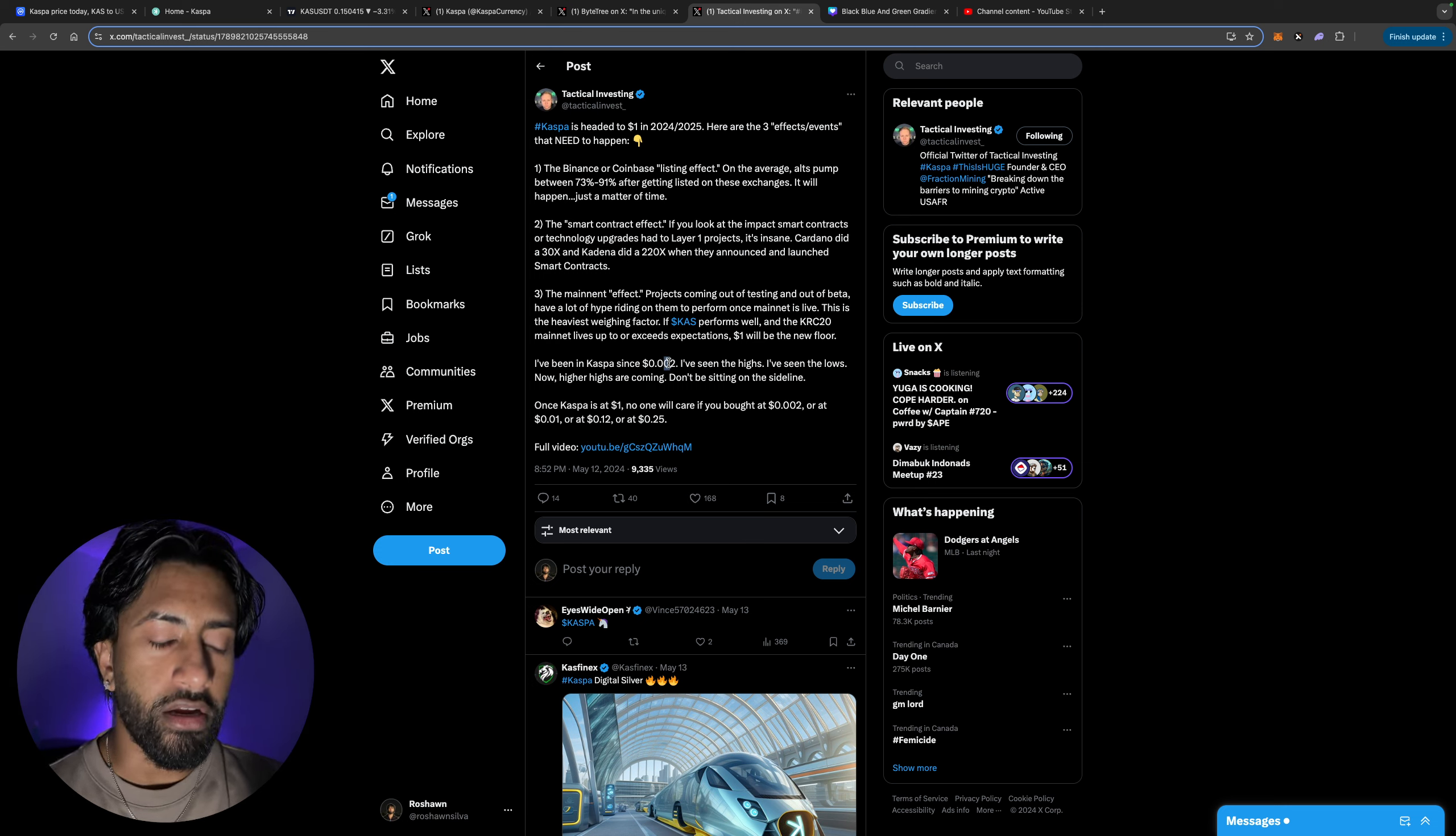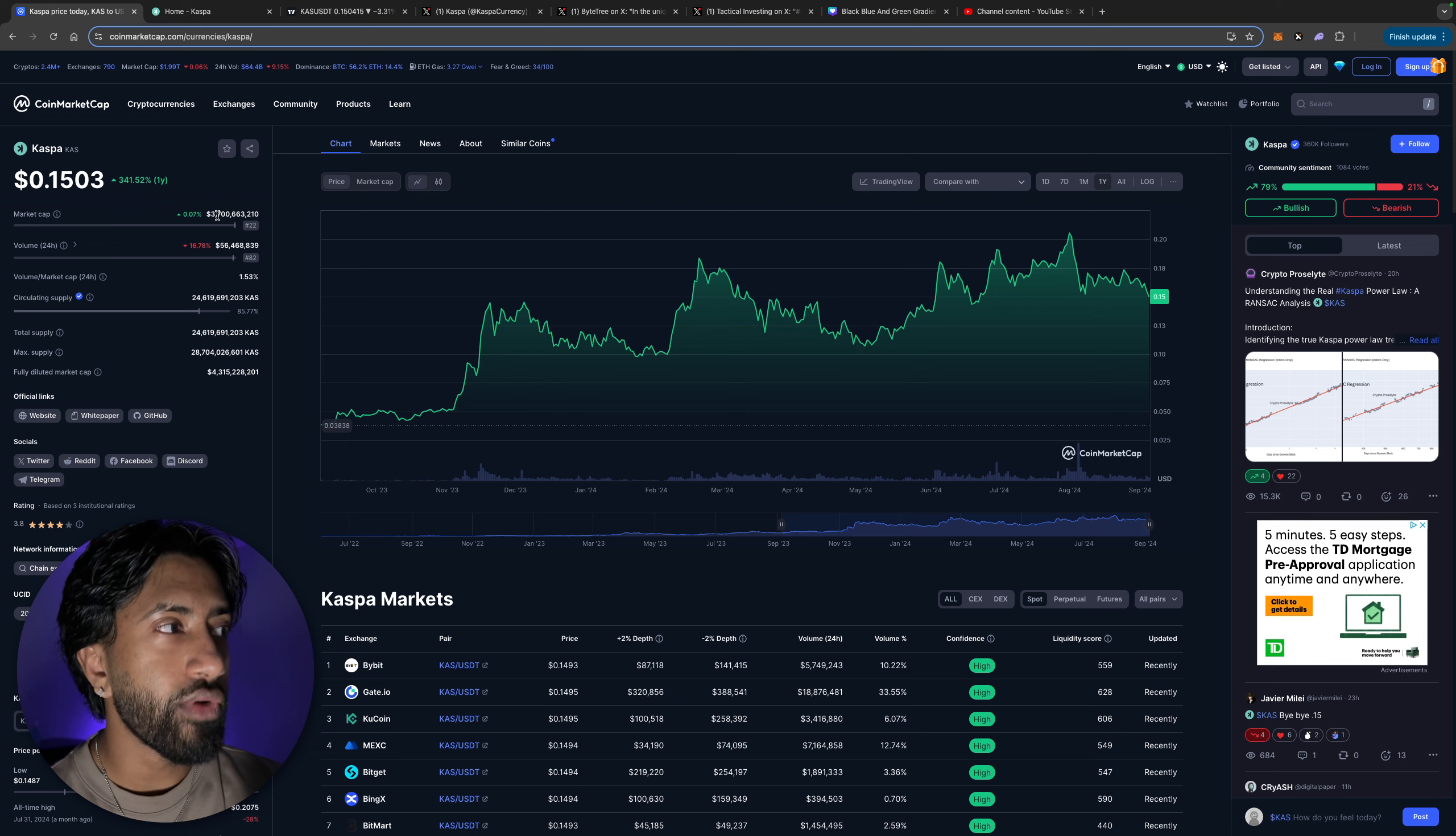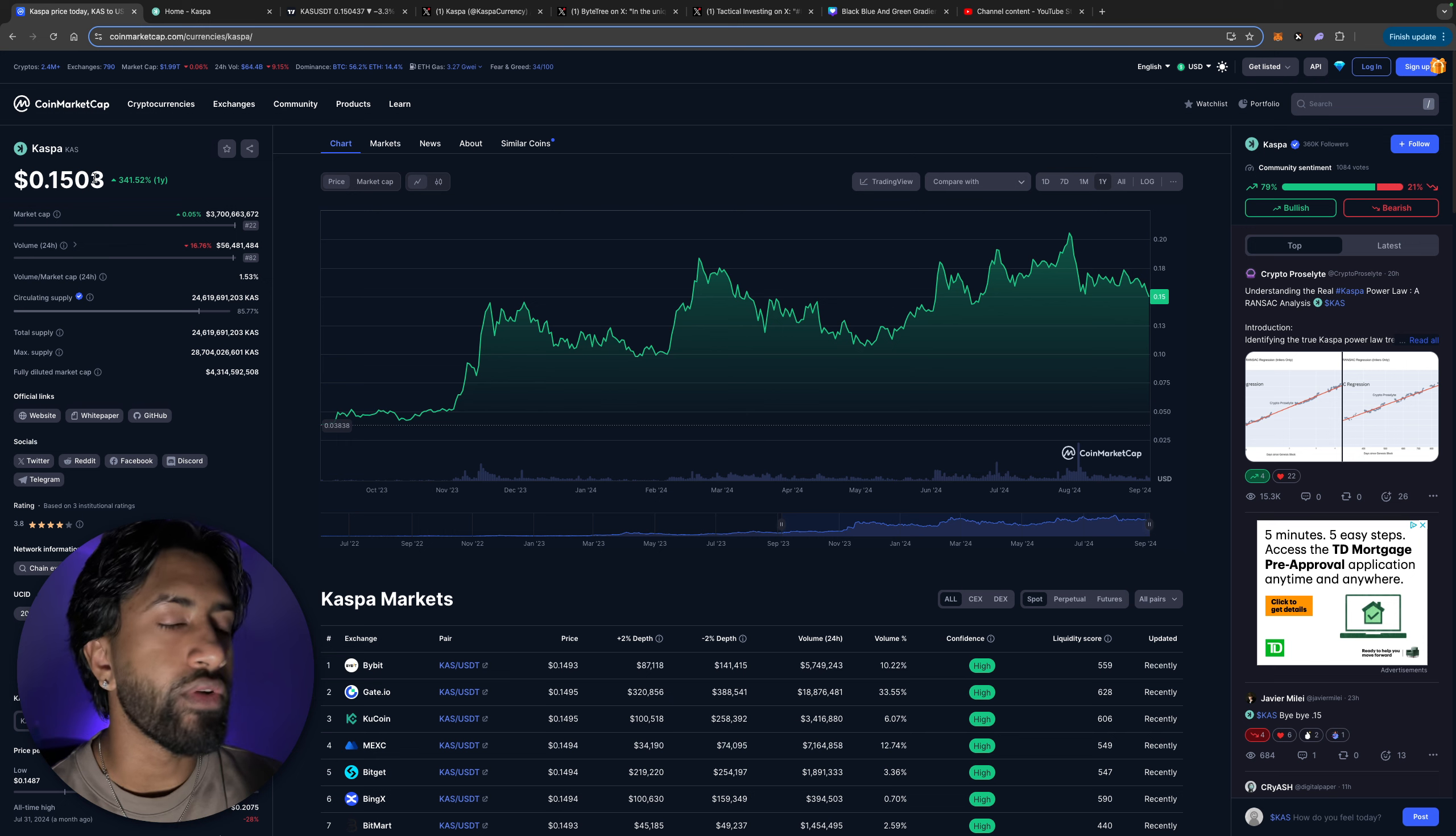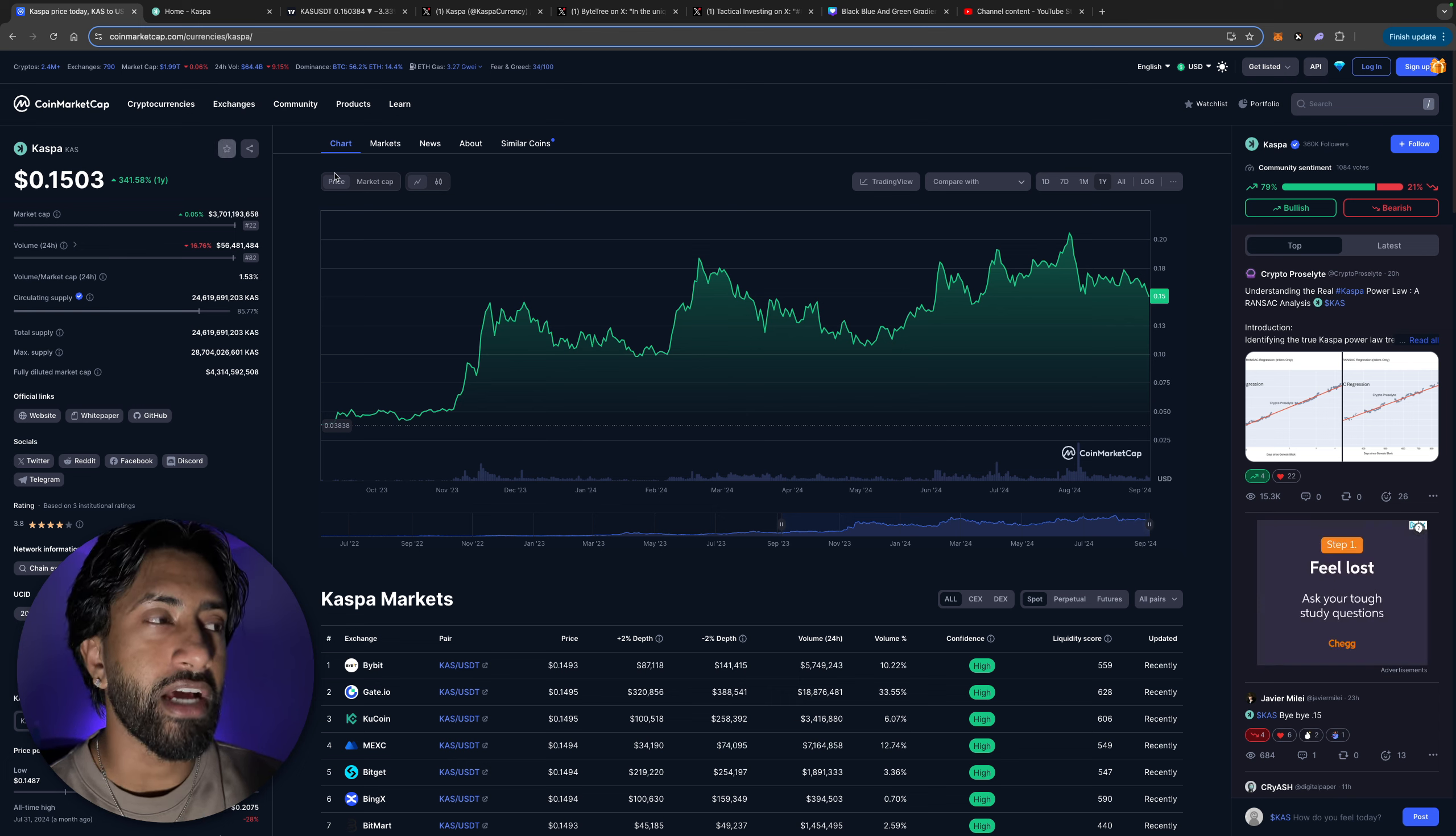This is the heaviest weighting factor. If Kaspa performs well and KRC20 mainnet lives up or exceeds expectations, one dollar will be the new floor. I've been in Kaspa since two zeros, that's crazy. I'm here to tell you guys honestly I see Kaspa going anywhere from two to three dollars. Now two to three dollars would be absolutely astronomical for this token because a three dollar Kaspa guys is a 20x from here. A 10x from here is a dollar fifty and a 20x is a three dollar Kaspa which is something to me in my opinion that is doable.